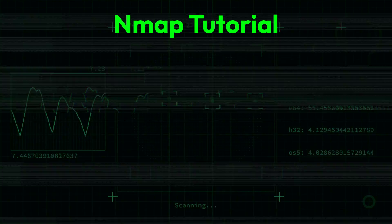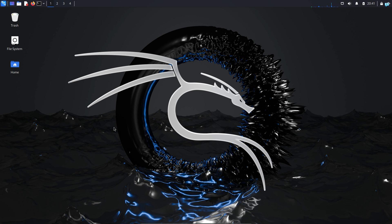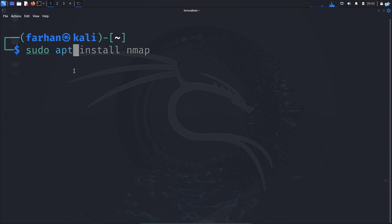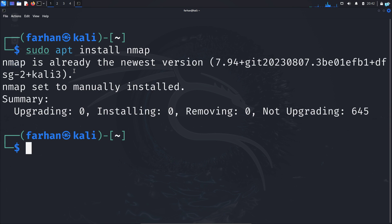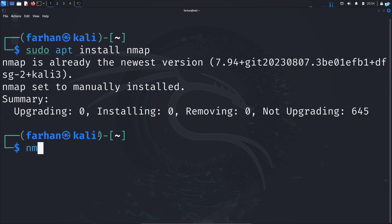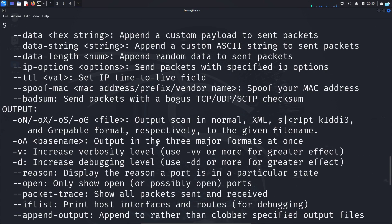I'm in my Kali Linux right now, but the process of using nmap is similar for any other Linux distribution. I'll open my terminal. Nmap comes pre-installed in Kali Linux or any other pentesting distro, but if you're using Ubuntu you can install it with the command: sudo apt install nmap. I already have nmap installed. I can check the help menu with the command: nmap -h. These are all the options you can use with nmap.